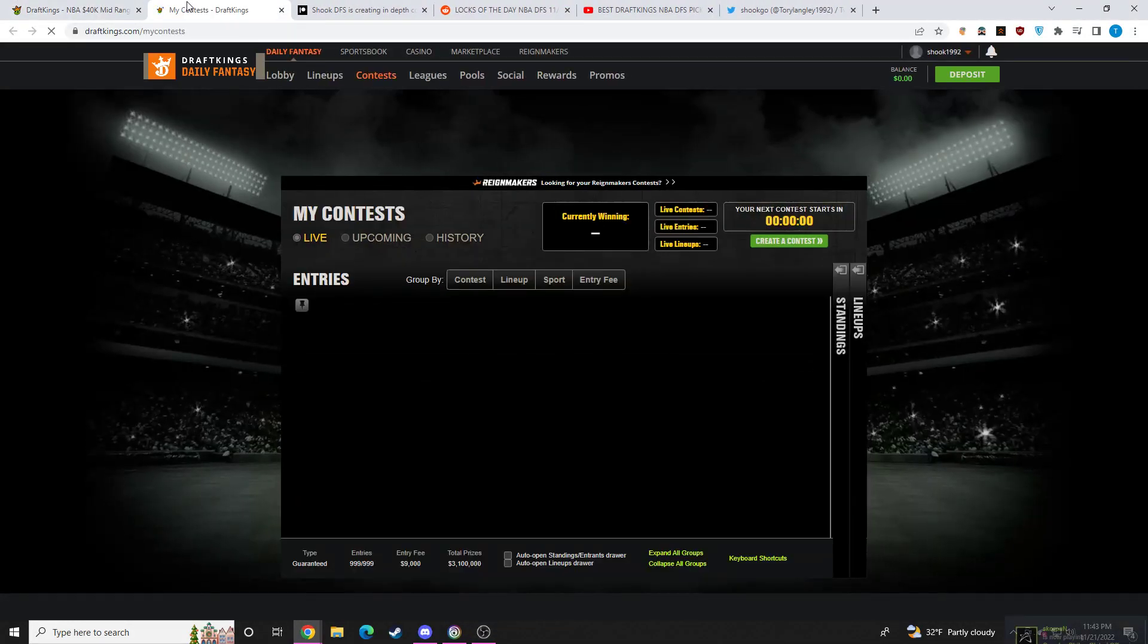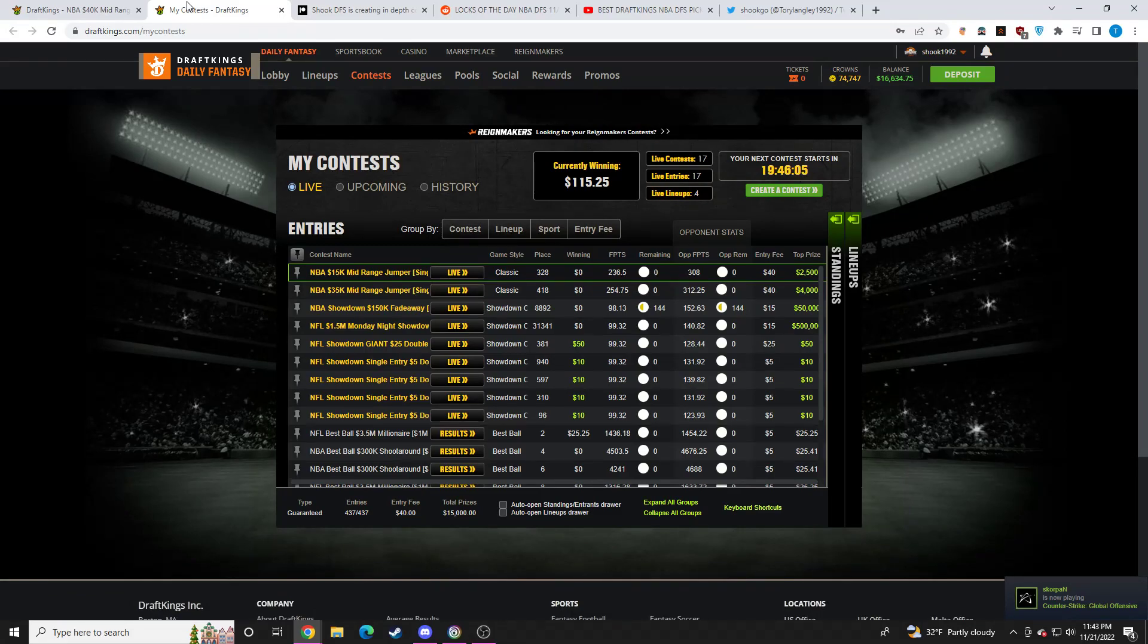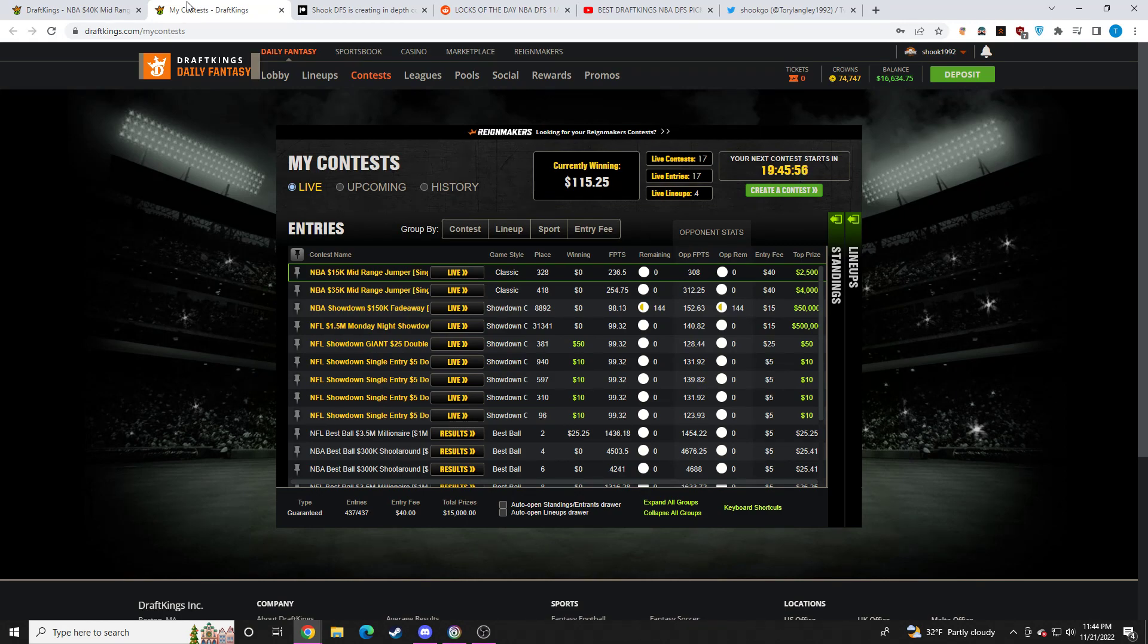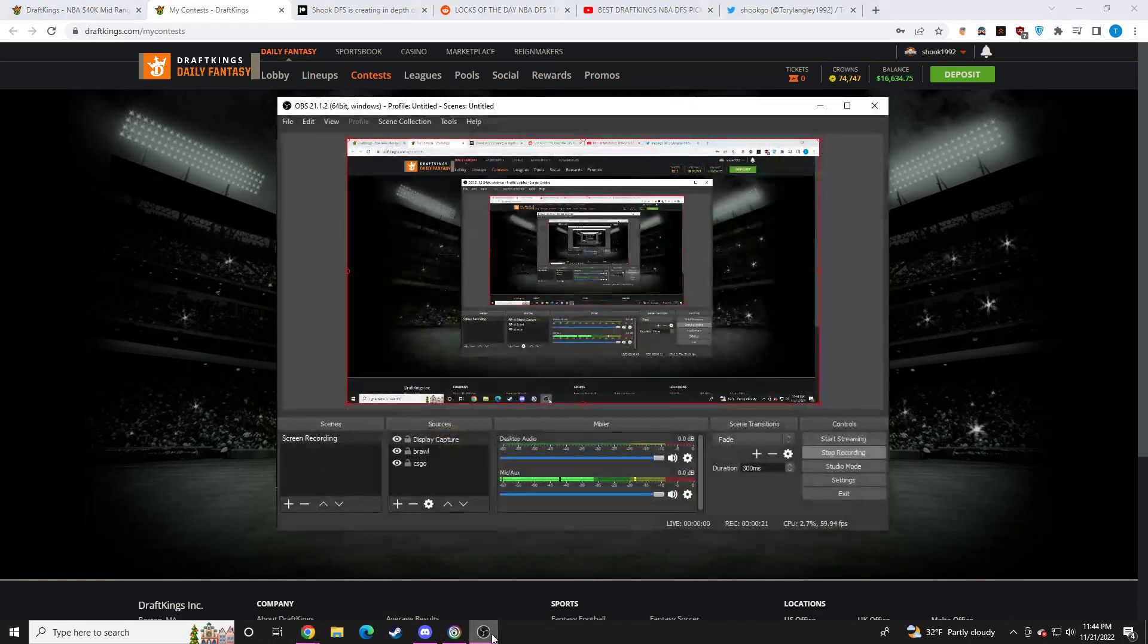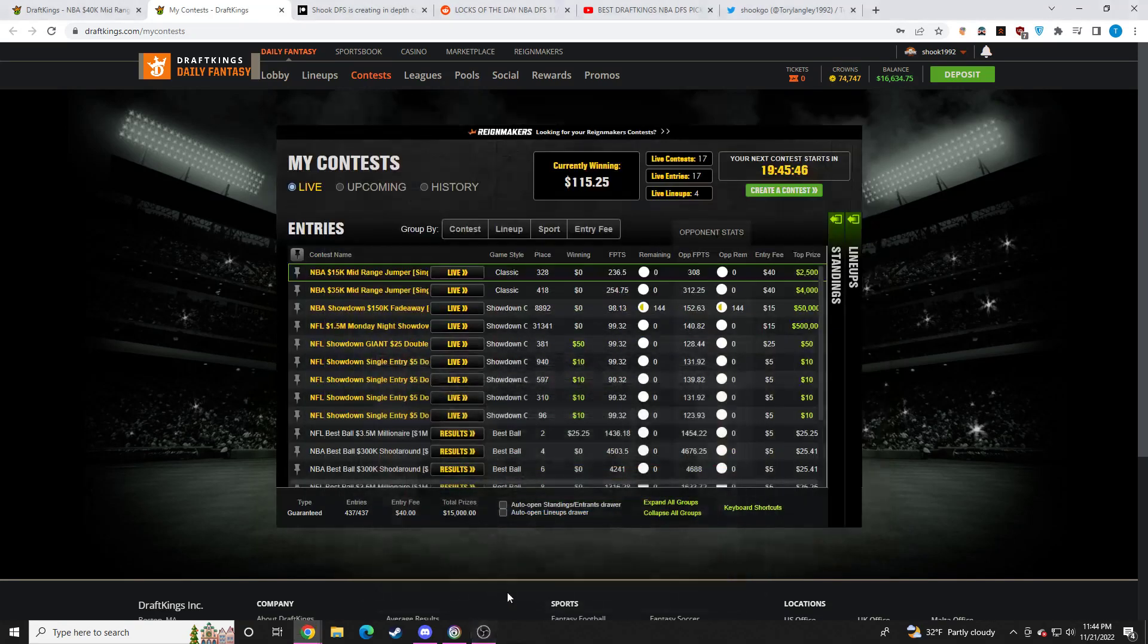Alrighty guys, let's go over this slate. Unfortunately, I was recording the video and I was about 20 minutes into the video and I had to go to the bathroom so bad. So I had to shut down the video. I'll be remaking it.